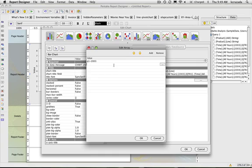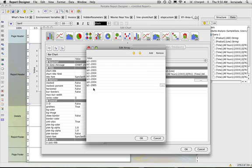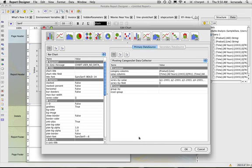So I click Q1 2003, Q2 2003, Q4 2003, Q4 2003, and mark this one up too. Alright, I have that. And then I'm done. So I'm just saying that the series is going to be based on my value columns.